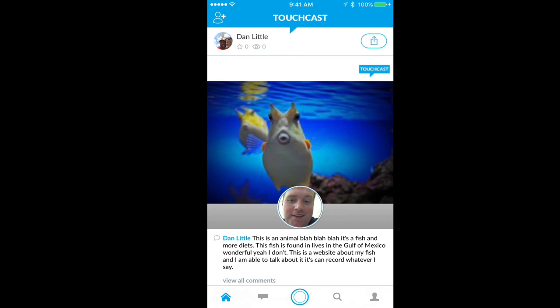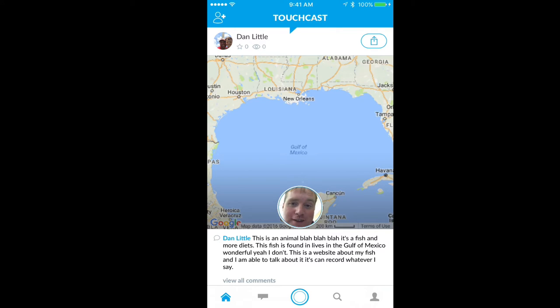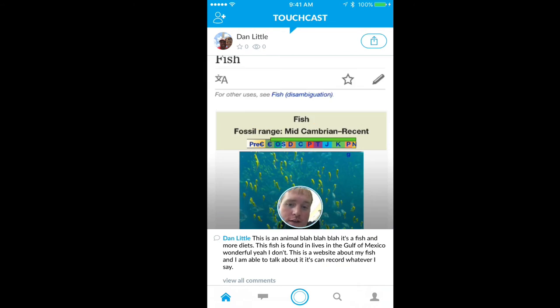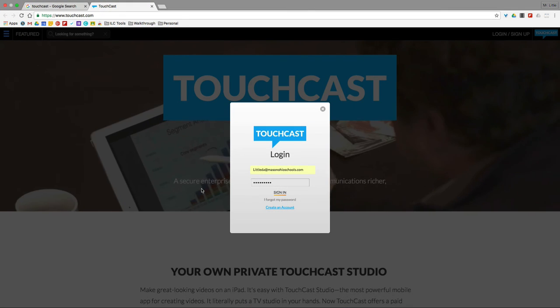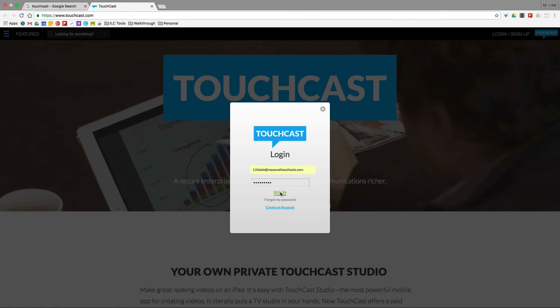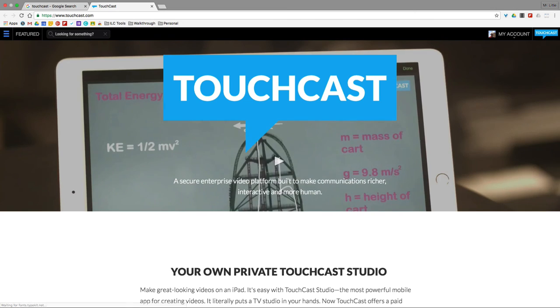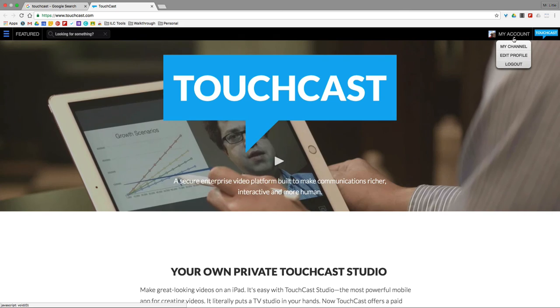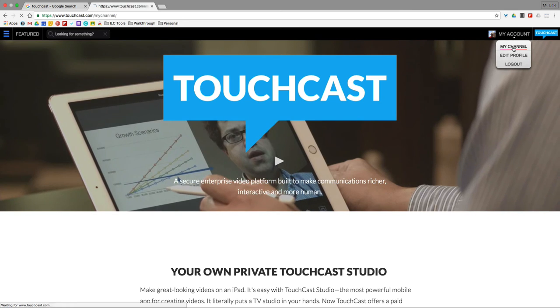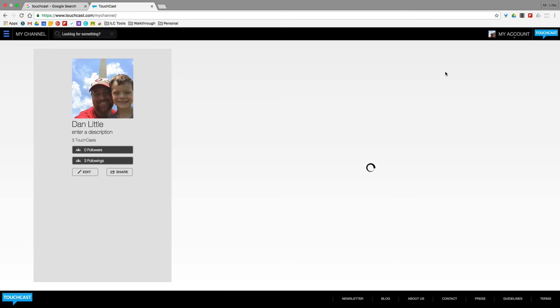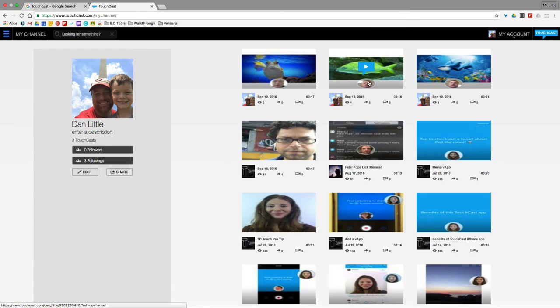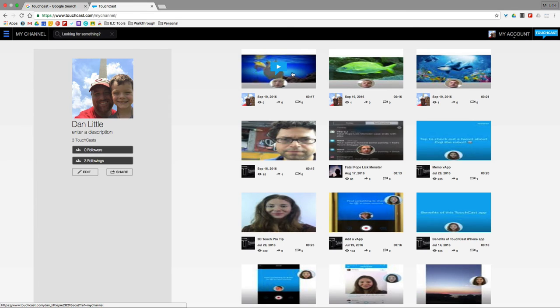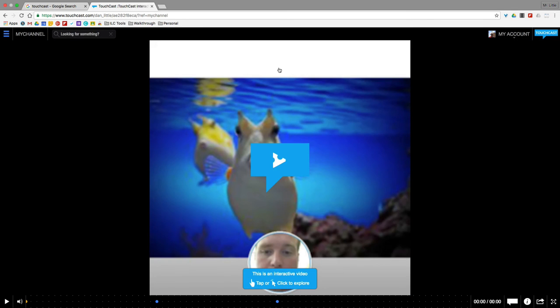And once you've done that, the next neat thing, when we go to TouchCast on the computer here and I sign in with my account, I get a nice stream of all the videos that were created. So if you sign in to a few iPads or something and allow your students to share, then all of their projects could show up as a nice stream and you can see that you can play them from your desktop as well.